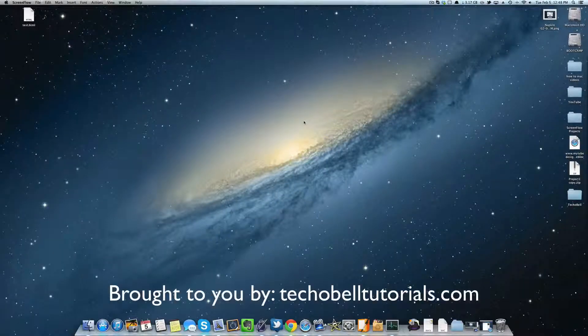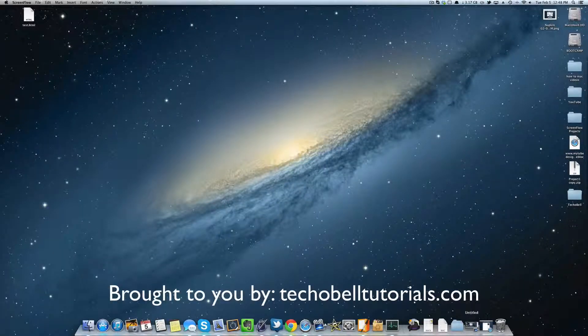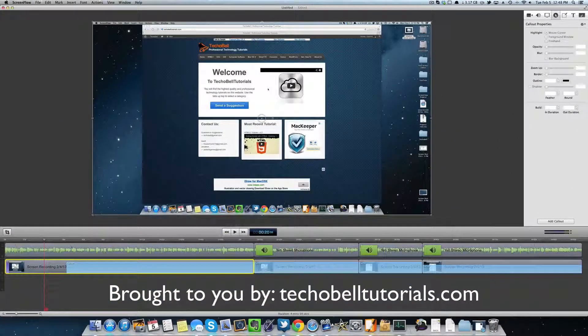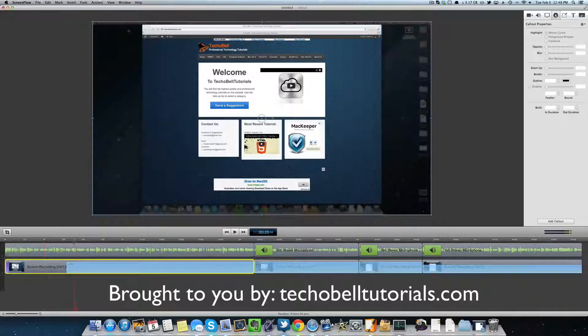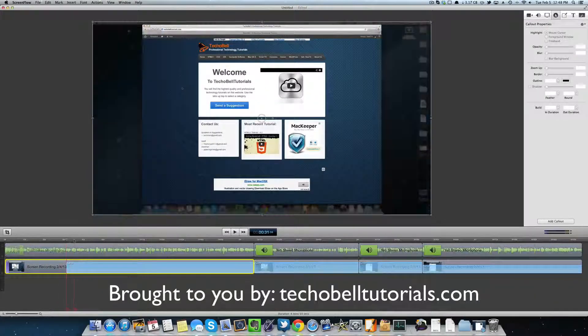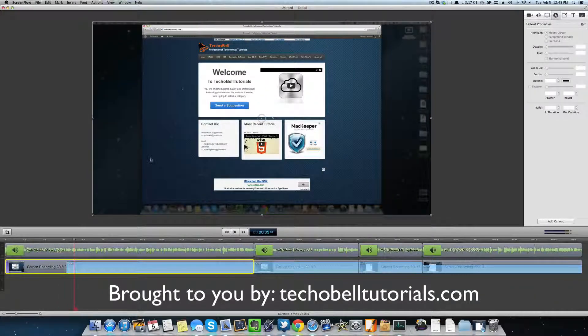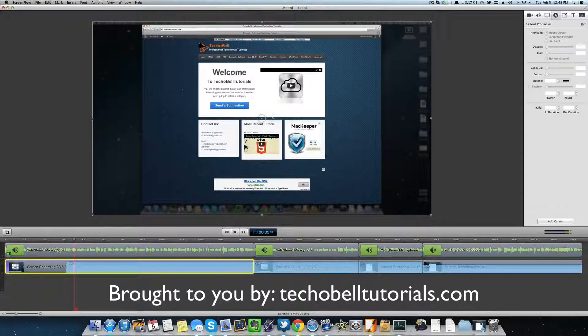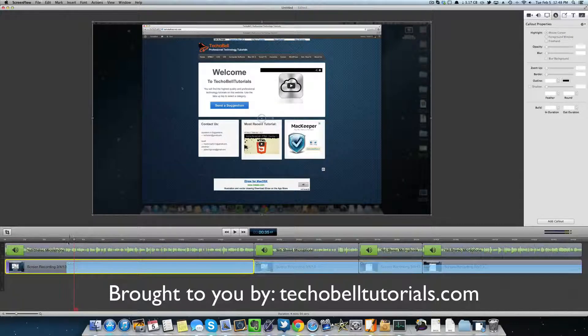Hey, what's up guys? In this video, I'm going to show you how to add a callout property to make your window look like it is the foreground window and the background is blurred using ScreenFlow.